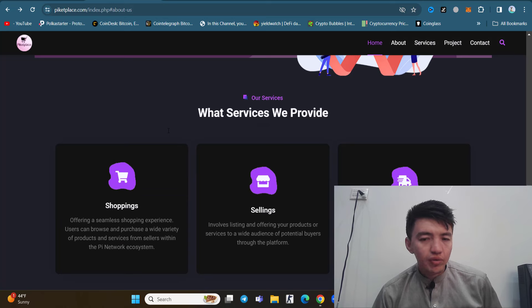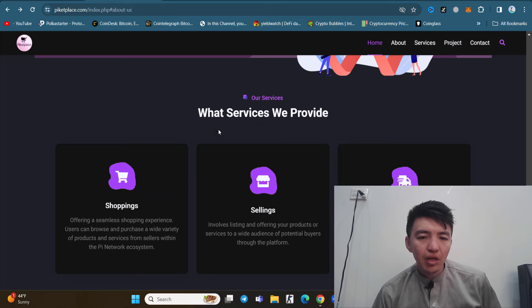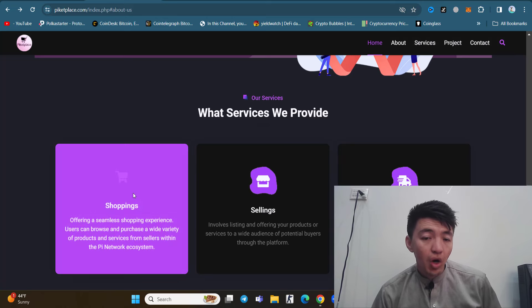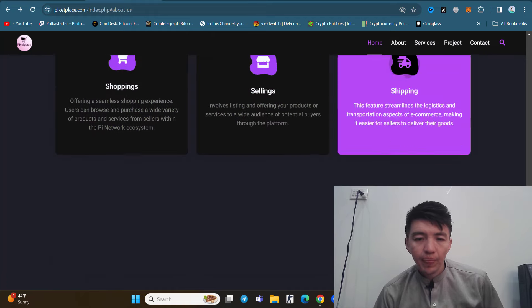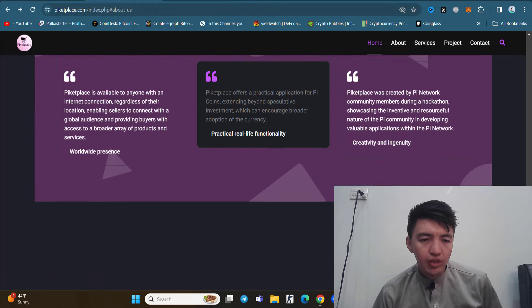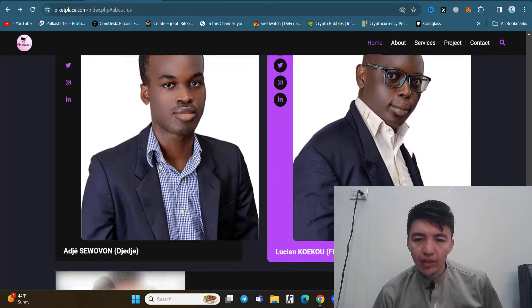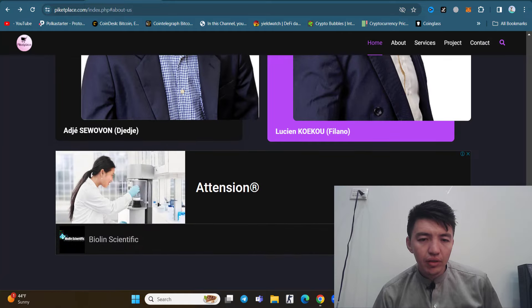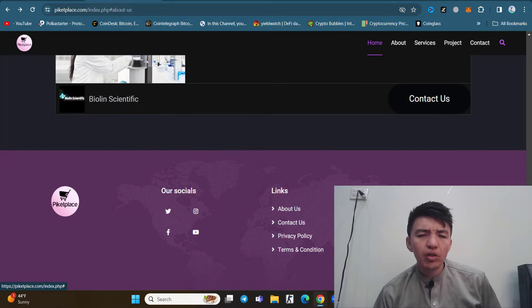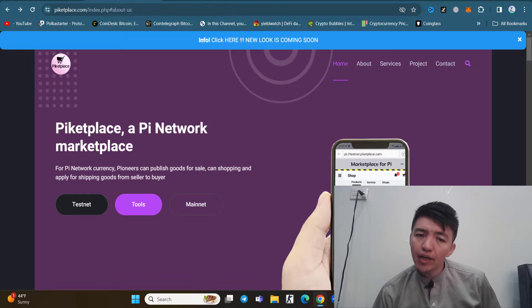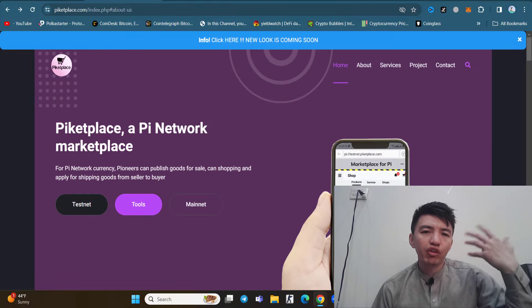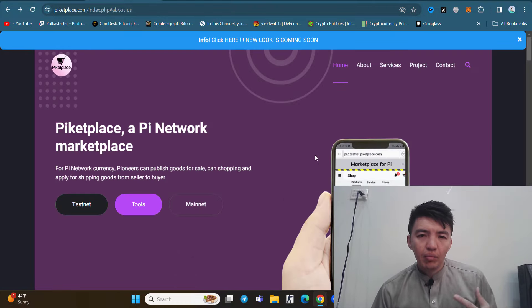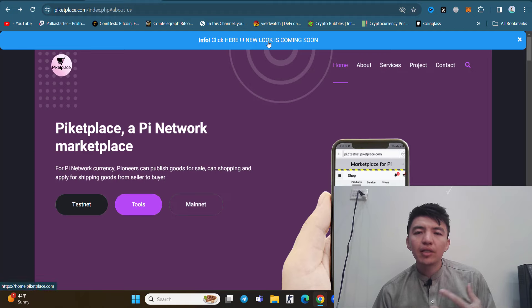You can see the team members, so make sure to check this one yourself. You can see testnet to mainnet. We need to wait for the mainnet because you can see a new look is coming soon.